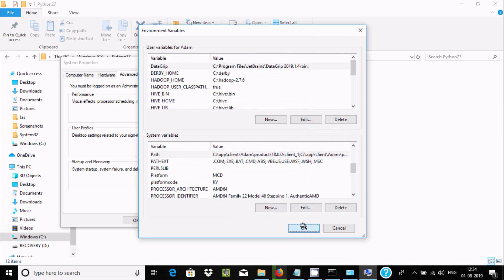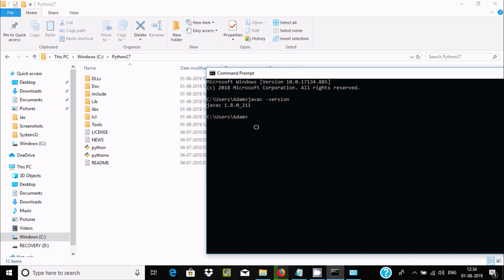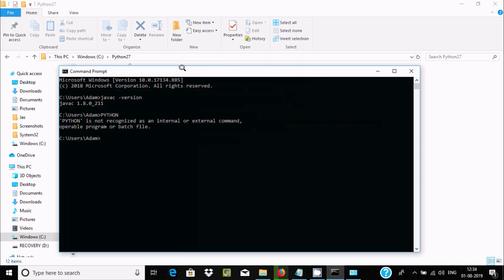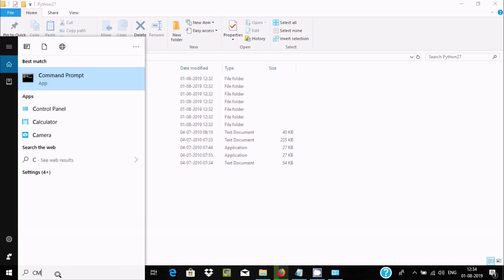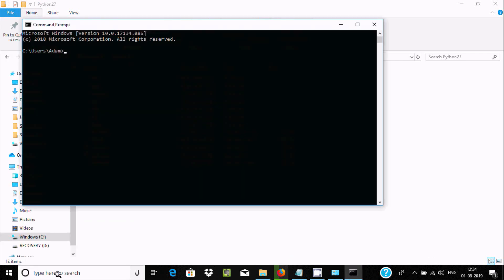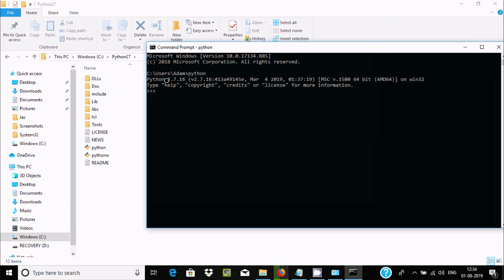Click New, paste the Python 2.7 path, and click OK. Initially the command prompt may not recognize 'python', so open a new command prompt and type 'python' again. You should now see the Python 2.7 information, confirming the path has been set successfully.